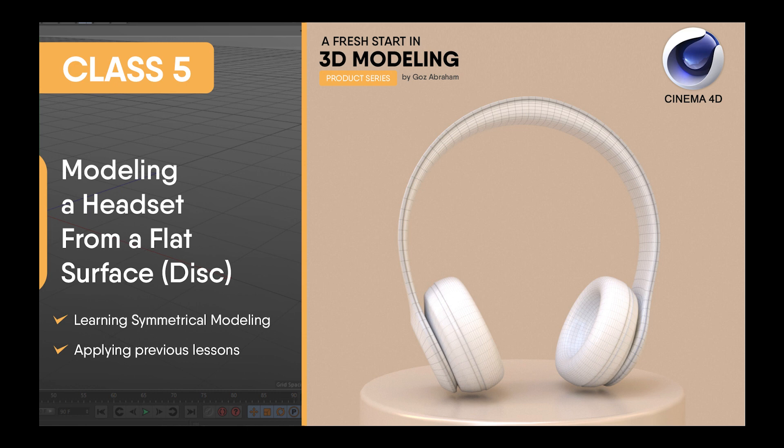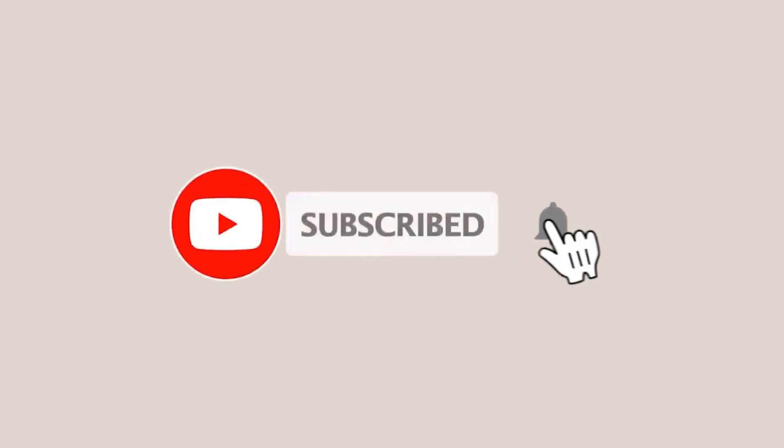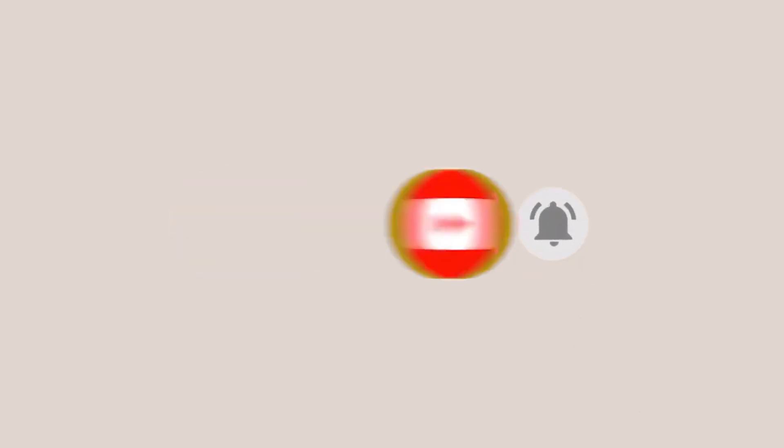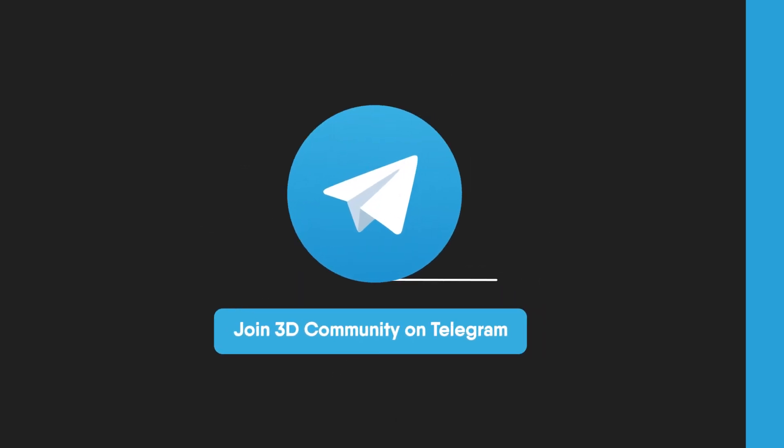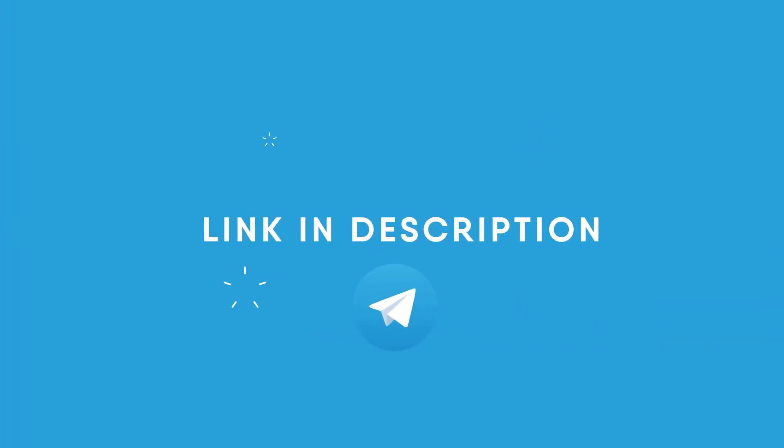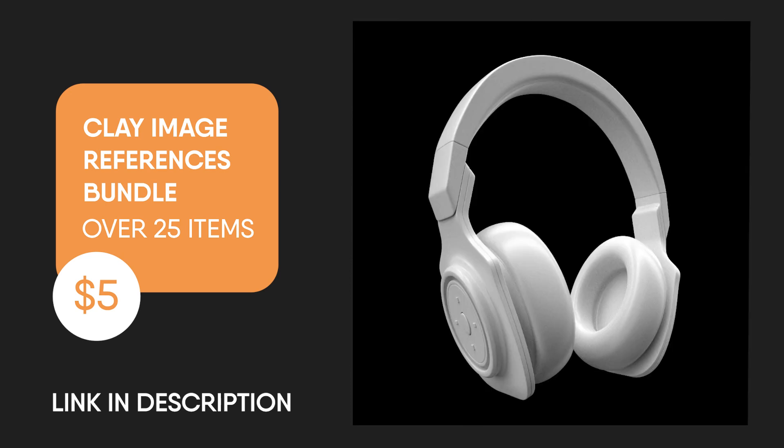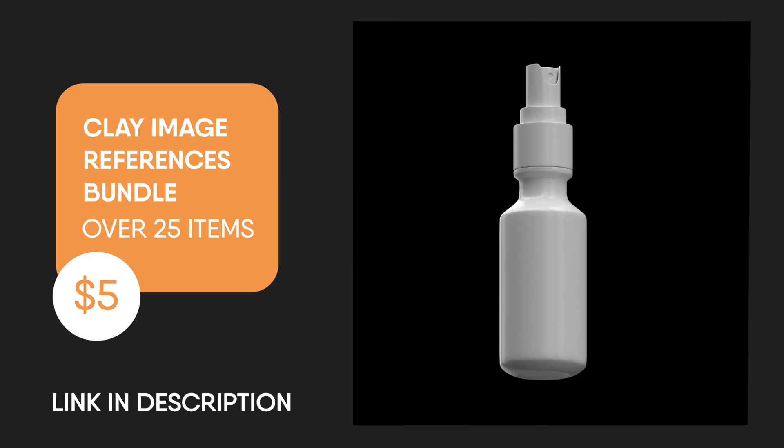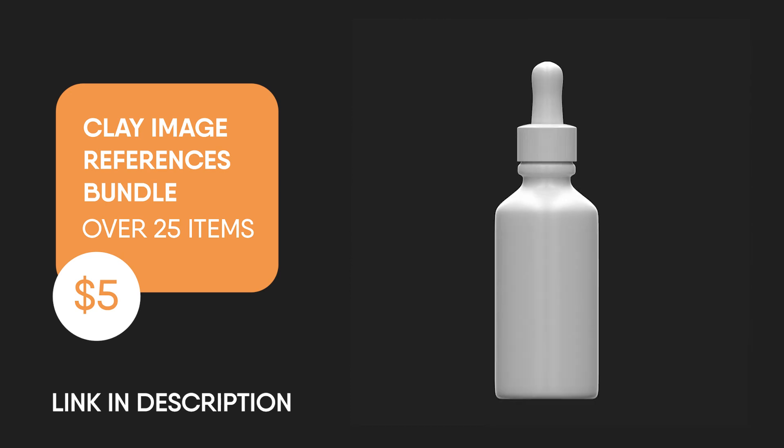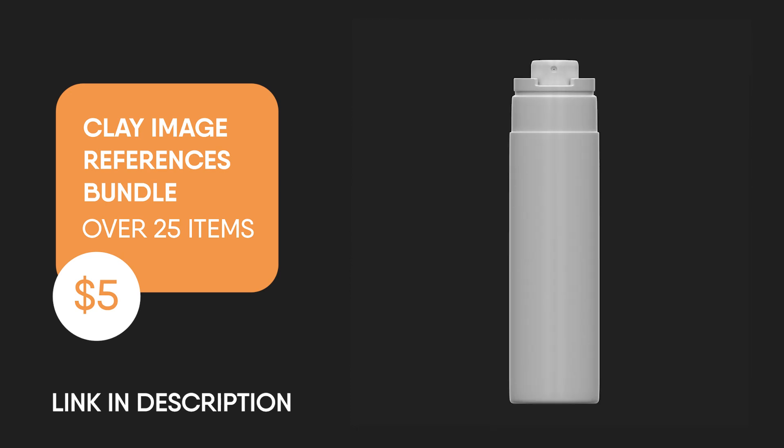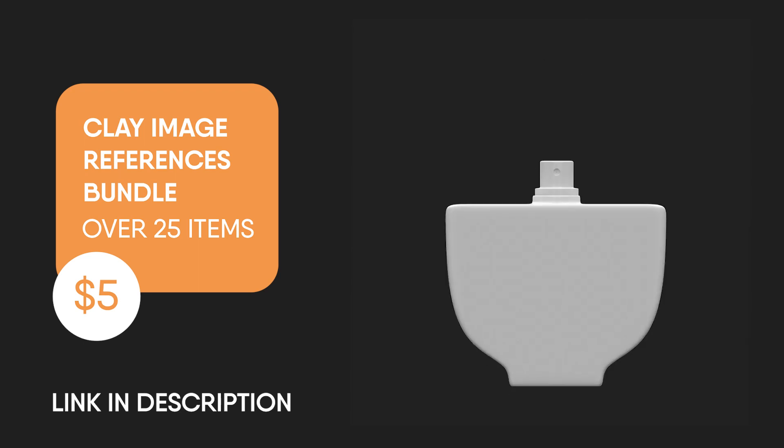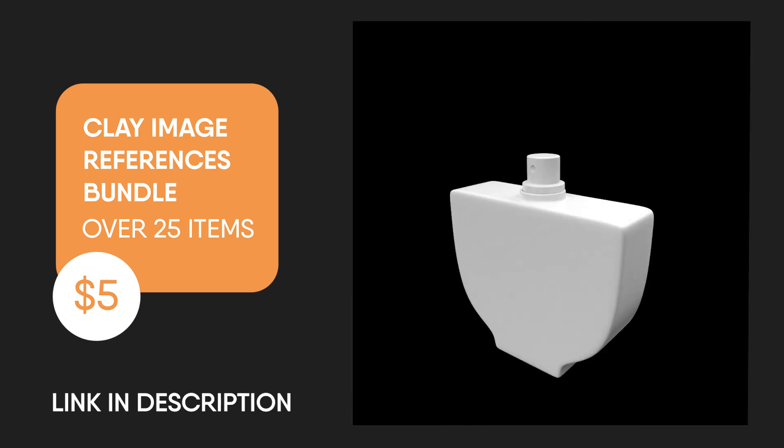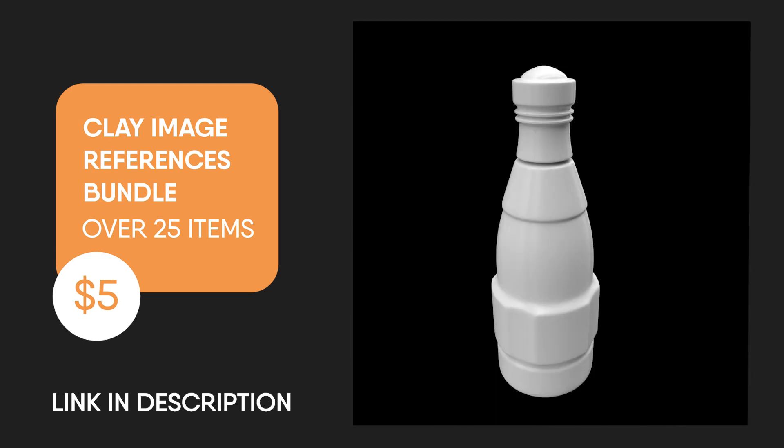There are several ways you can take part in this series and also support the series and the channel at large. First, you can kindly subscribe to the channel to get more classes and to get notified for subsequent series and 3D content. You can also join my 3D community on Telegram for more conversations, tips, challenges, resource sharing and growth opportunities. Then you can also grab the fresh start bundle of clay image references. It consists of over 25 clay product references to help you practice and model more products after you take part in this training.